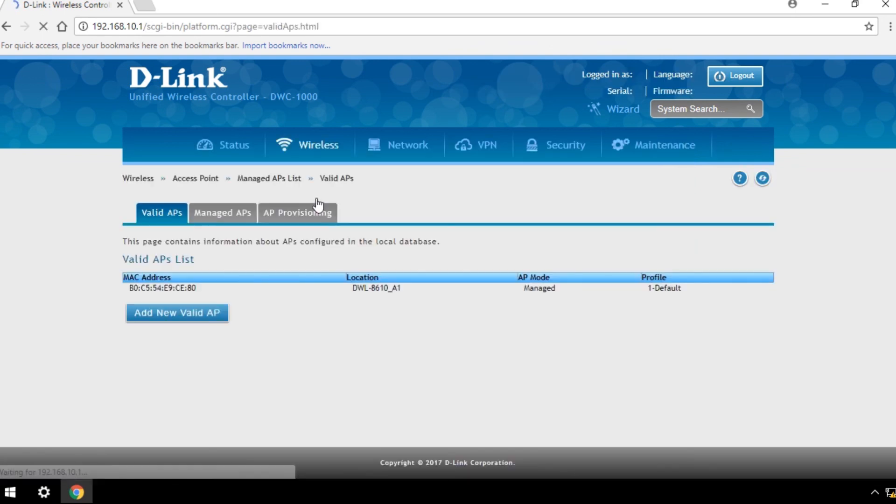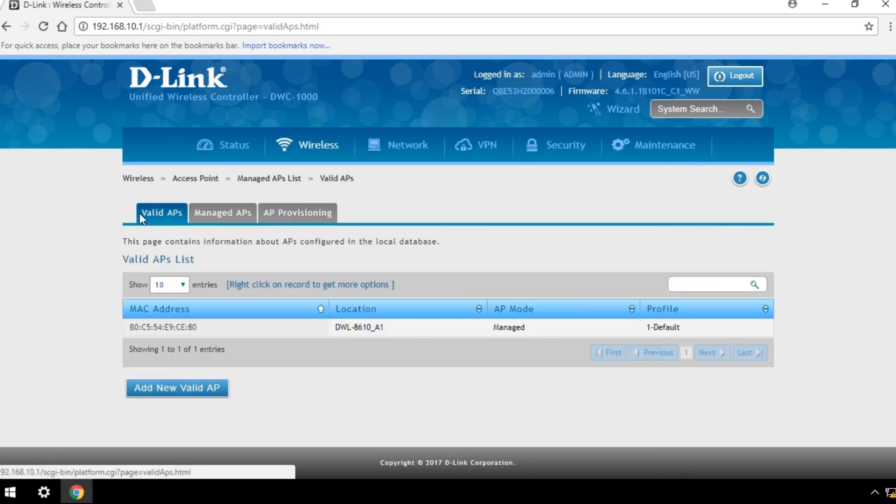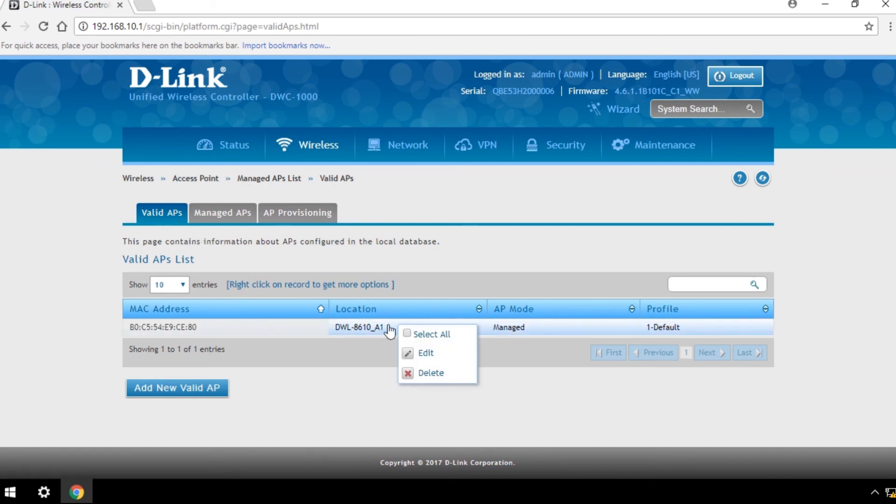Any access point in the Valid APs list will be automatically managed every time it is found by this wireless controller.